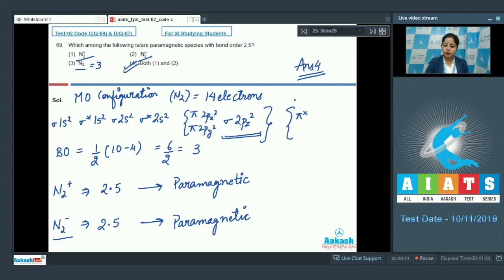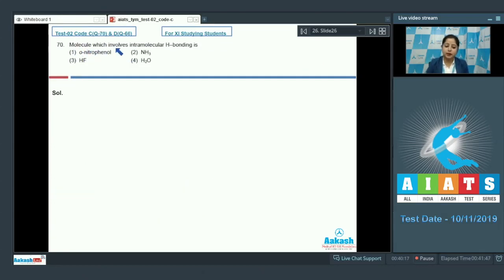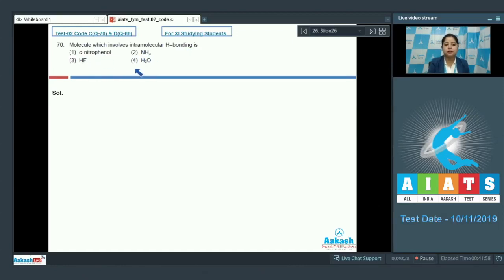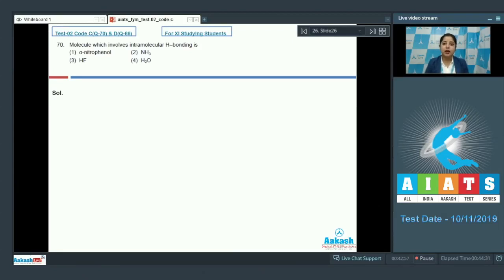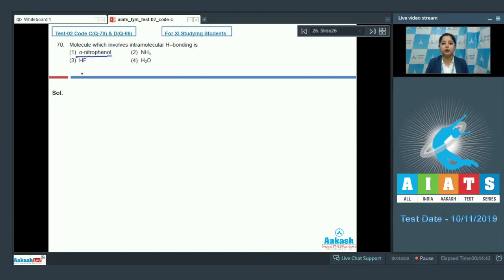Let's move to question 70: which molecule involves intramolecular hydrogen bonding? The options are ortho-nitrophenol, NH₃, HF, or H₂O. First, intramolecular hydrogen bonding occurs when hydrogen bonding exists between a hydrogen and an electronegative atom within the same molecule.